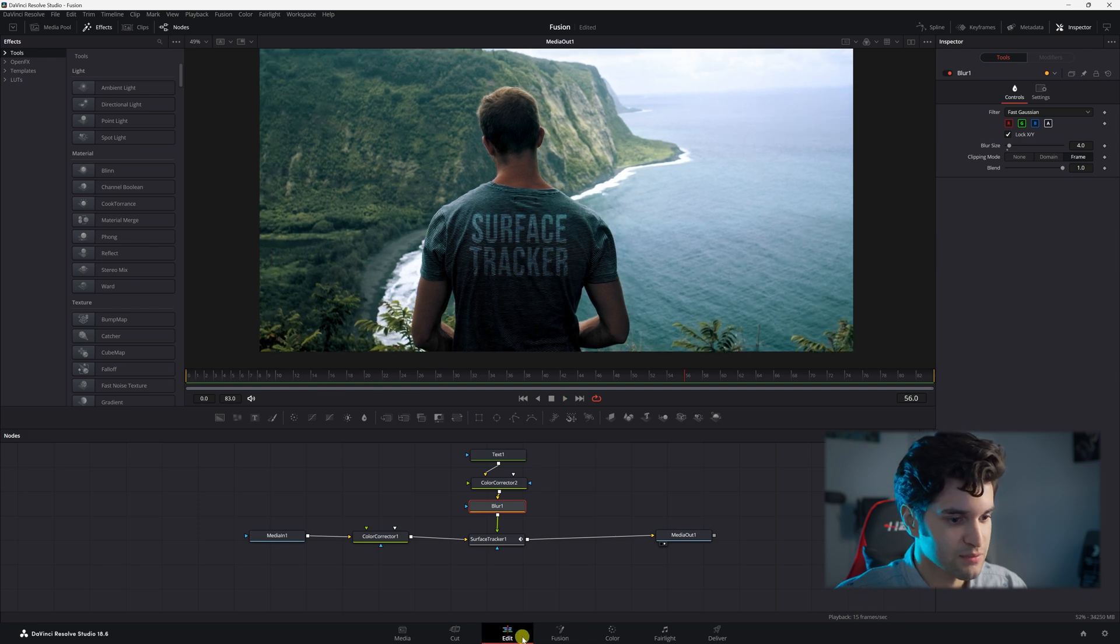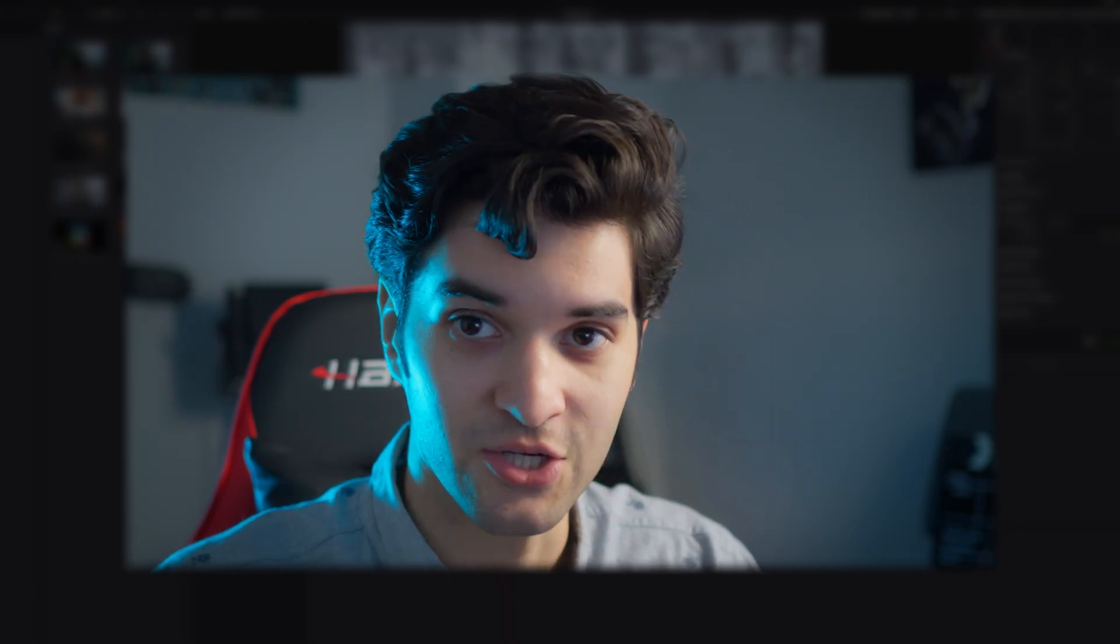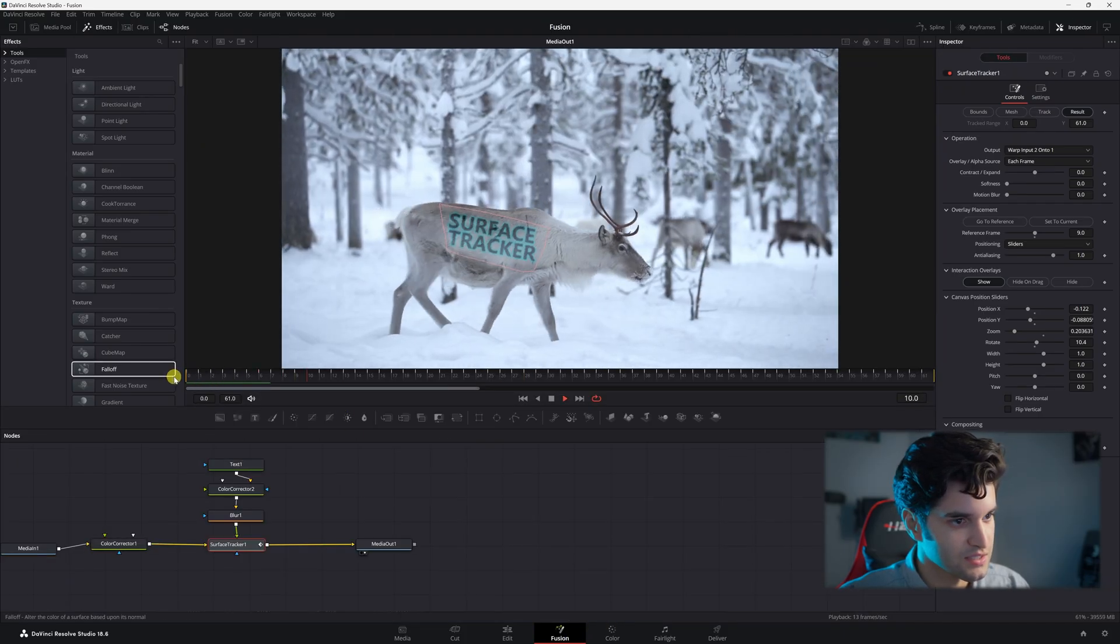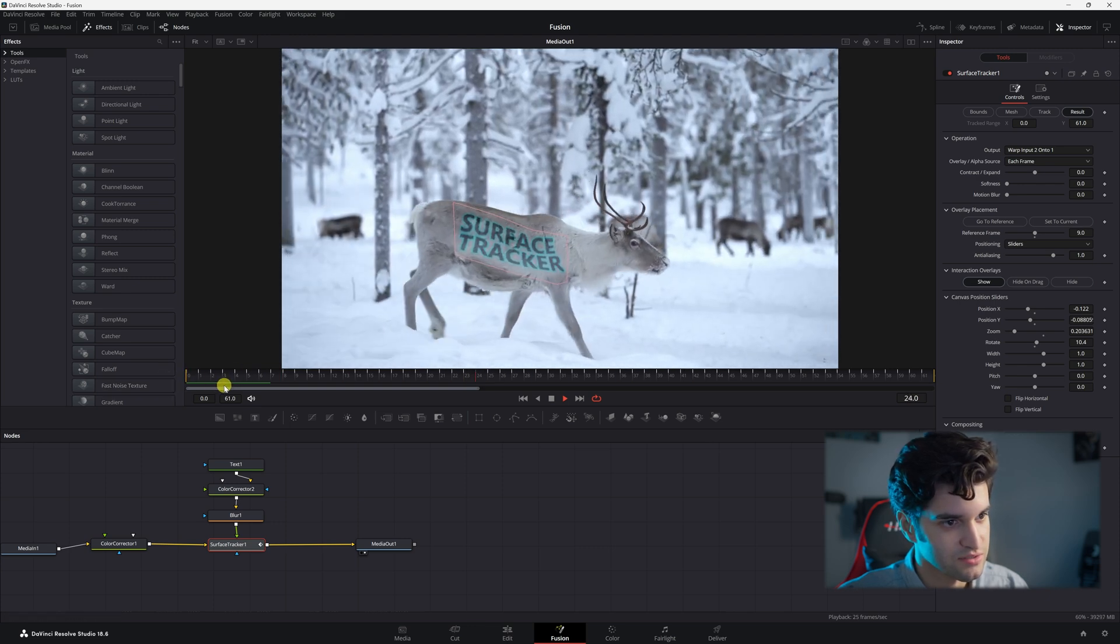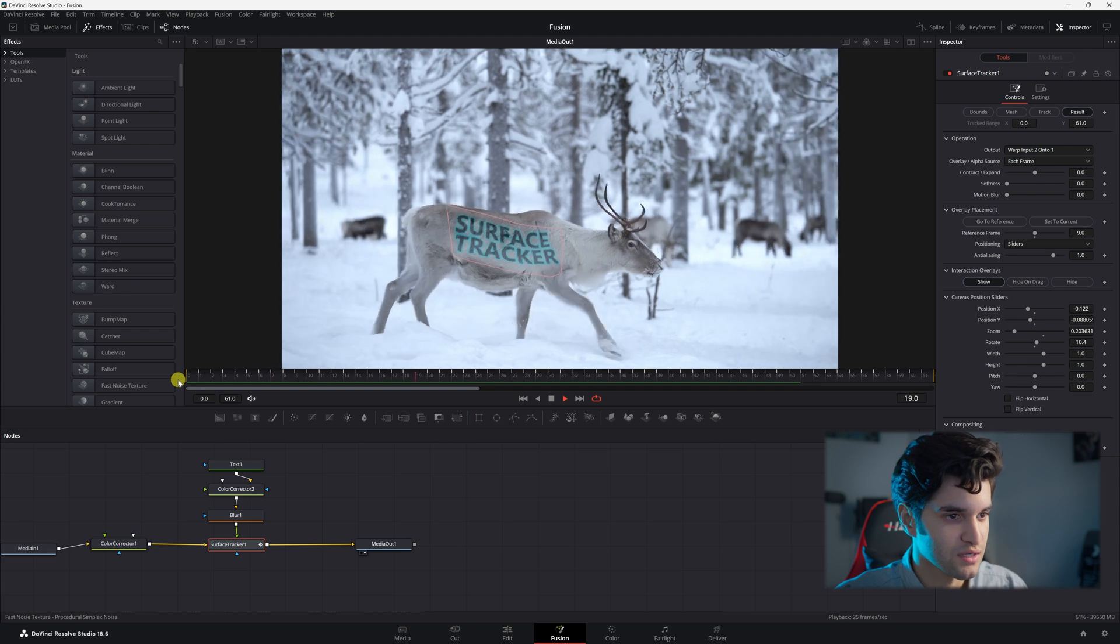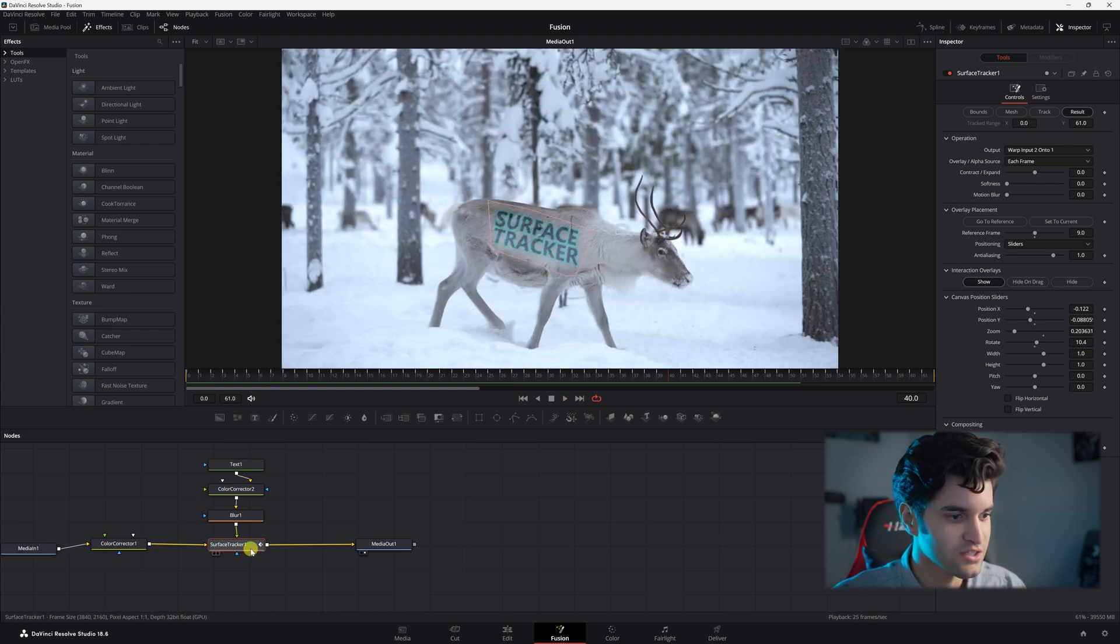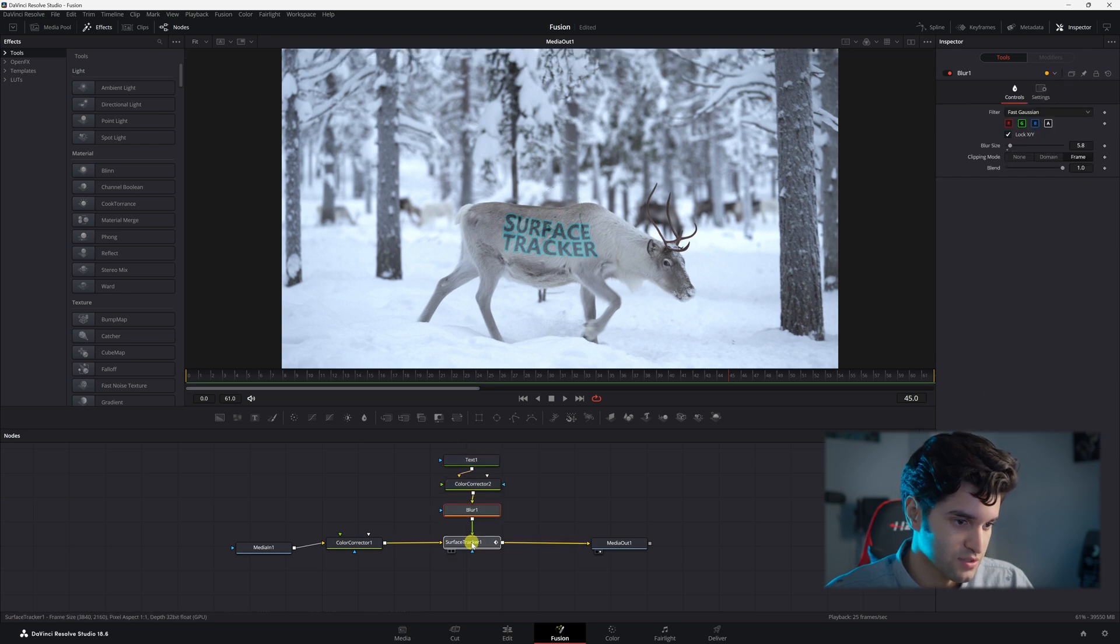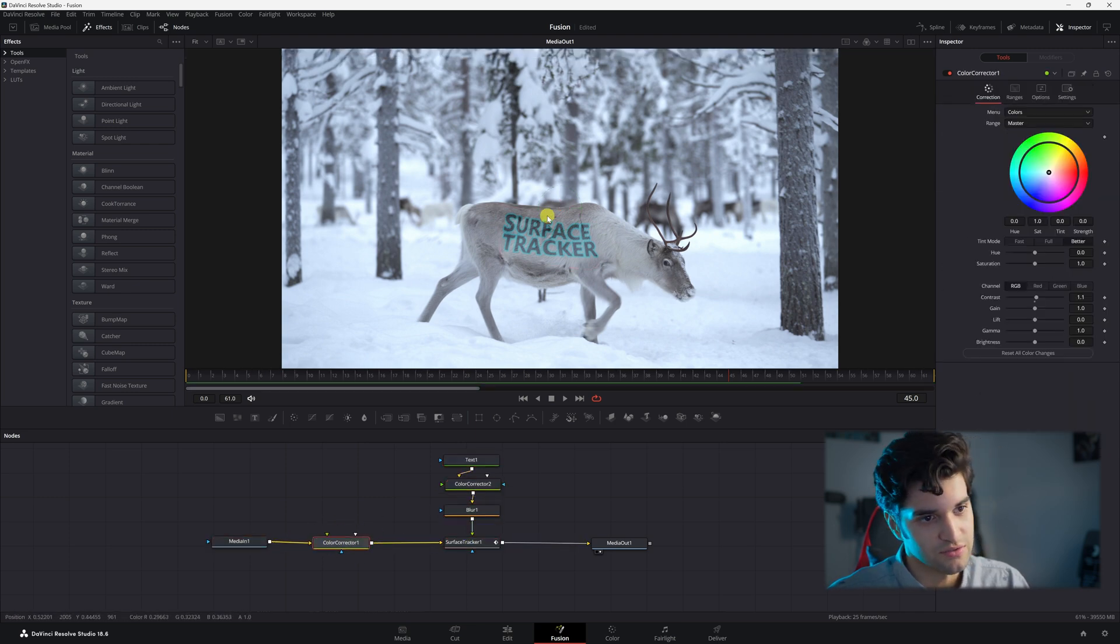And then let me show you this clip I did with this deer. I'm not good with animals. Go to Fusion. And let's play it. Let's let that load. And you can see how good that looks. I mean, it looks like it's spray painted on his fur. It'll move with the textures of whatever you put it on. As long as you add that soft light. And I did the same things. Text, color corrector, blur, surface tracker, my initial color corrector.